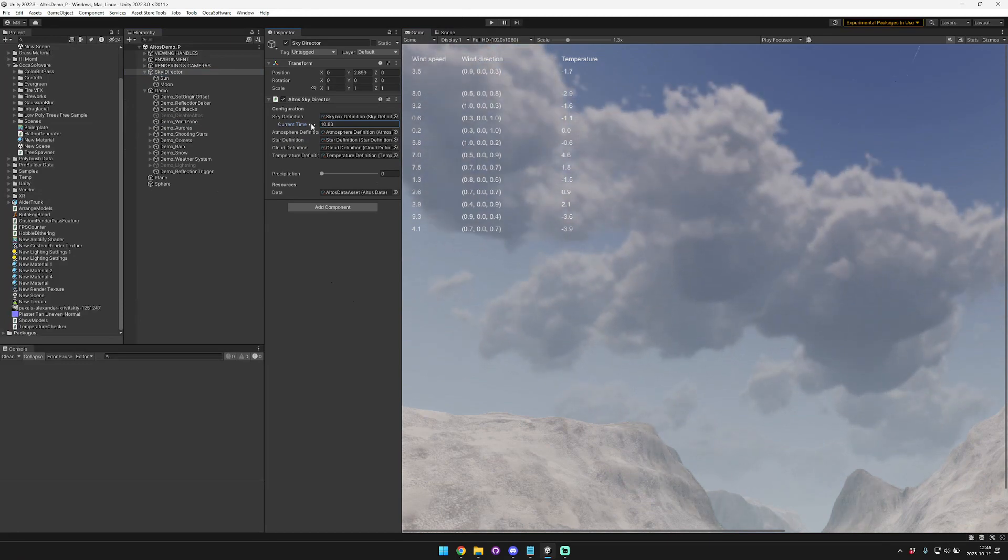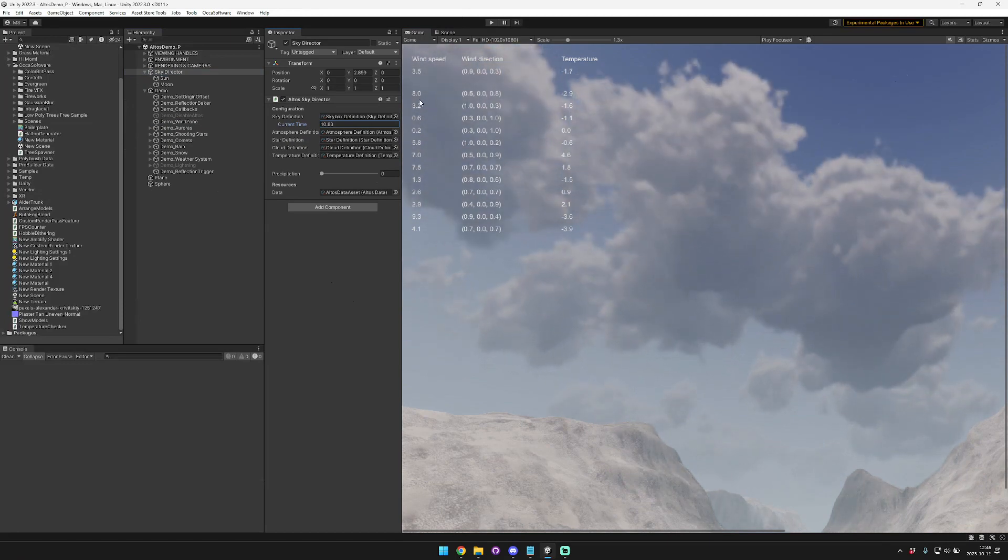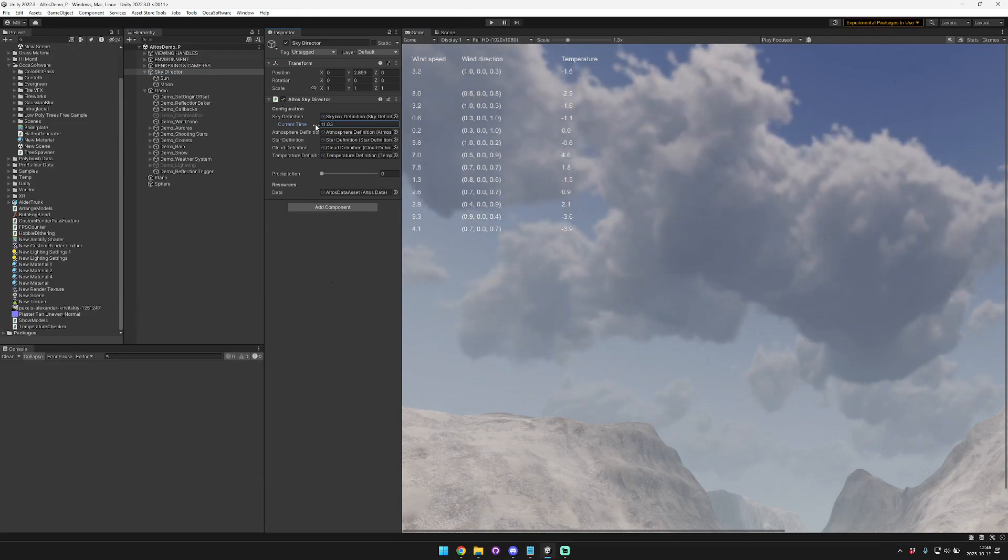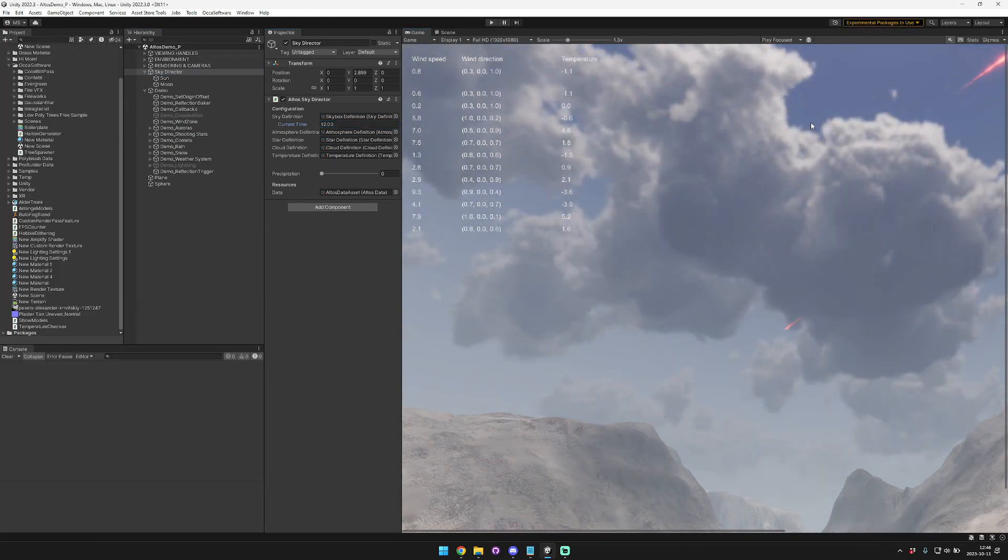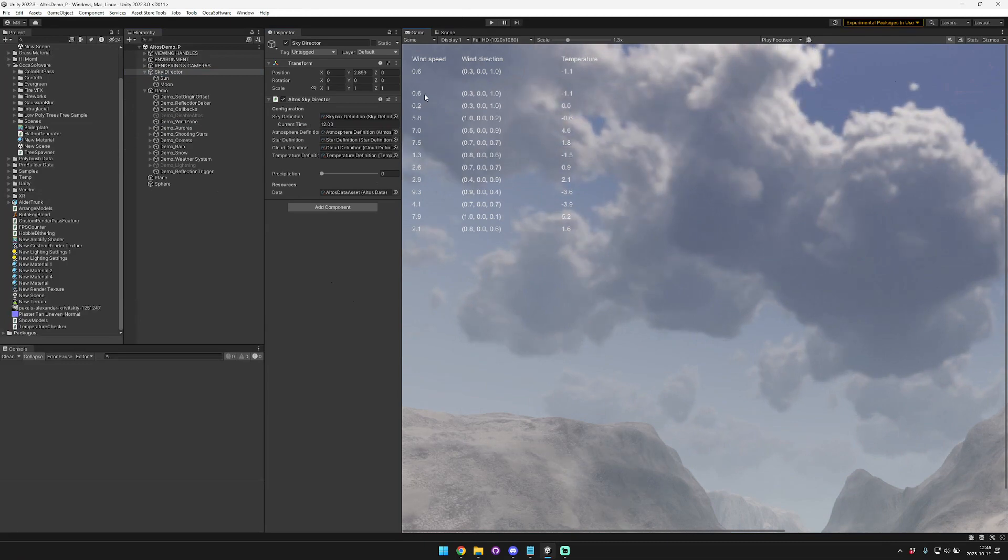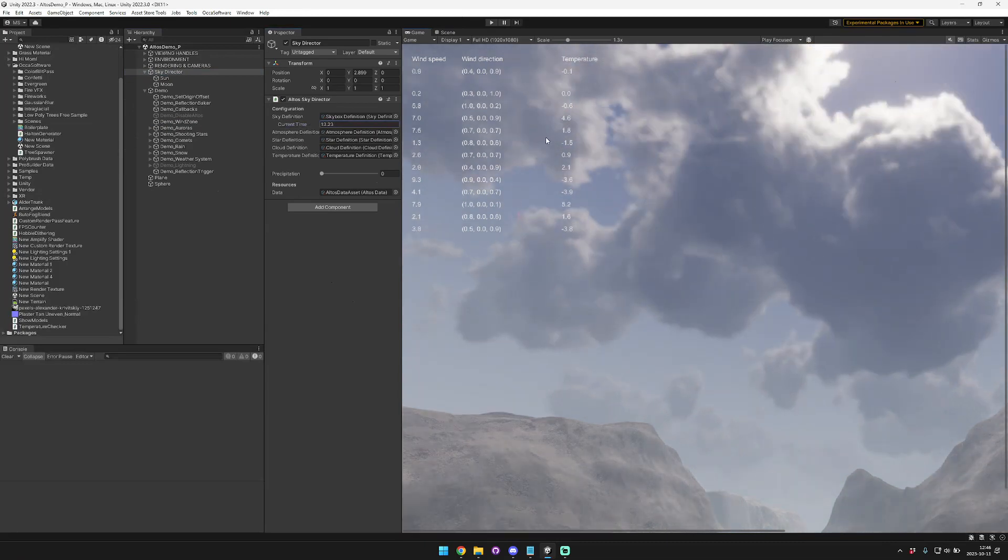over the subsequent hour, we're going to interpolate from 3.2 to 0.6. And now that we're at 0.6, quite slow, we're going to interpolate from 12 o'clock to 1 o'clock, from 0.6 to 0.2, and so on.